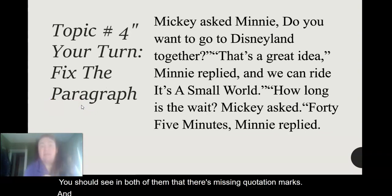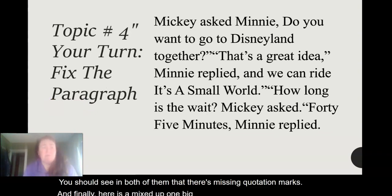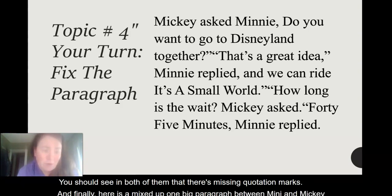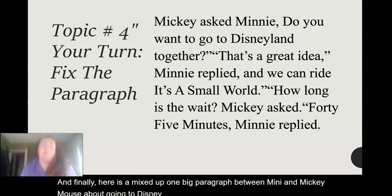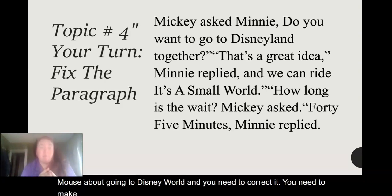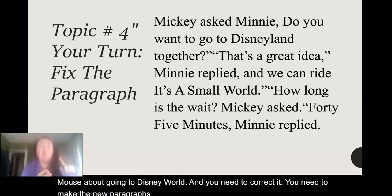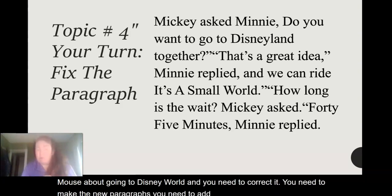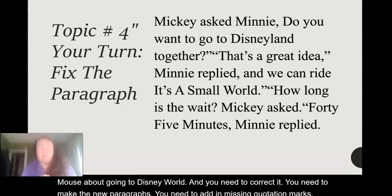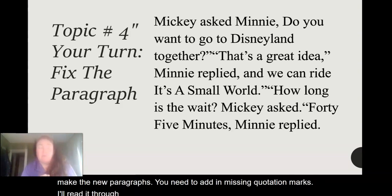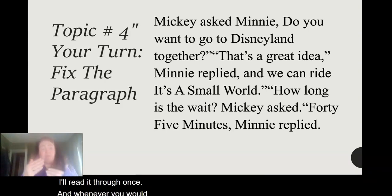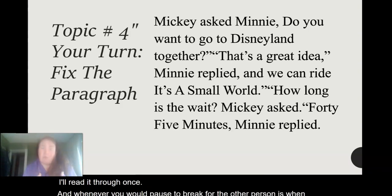And finally, here is a mixed-up one big paragraph between Minnie and Mickey Mouse about going to Disney World, and you need to correct it. You need to make the new paragraphs and add in missing quotation marks. I'll read it through once. Whenever you would pause to break for the other person is when you're going to hit enter and make a new paragraph.